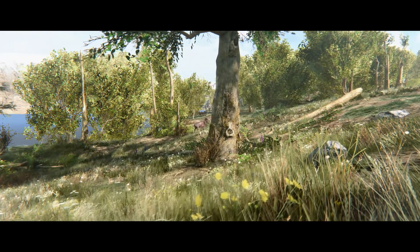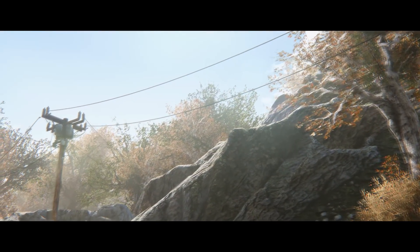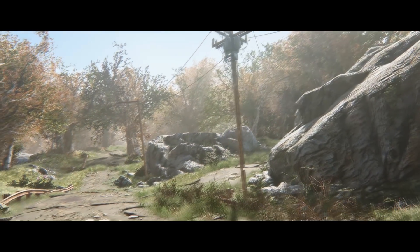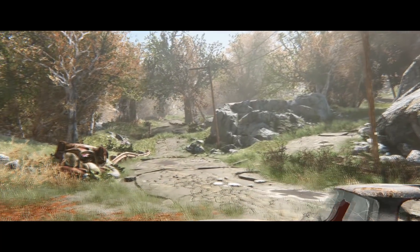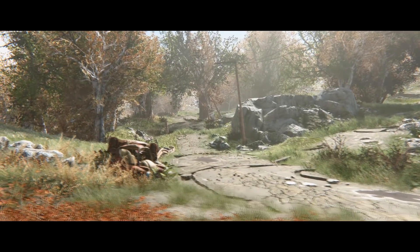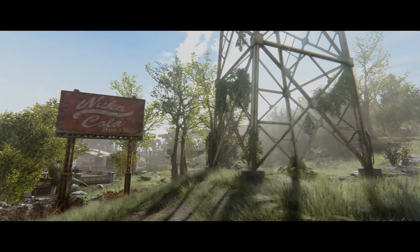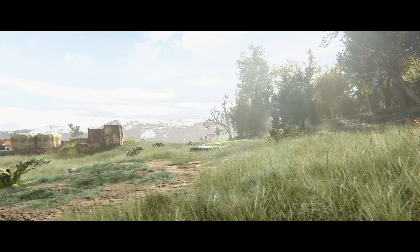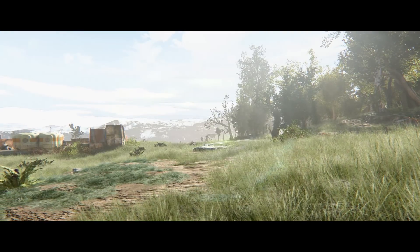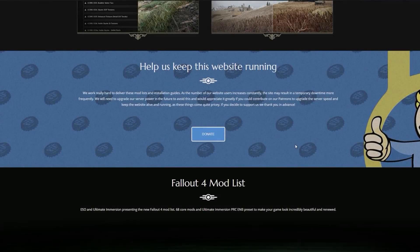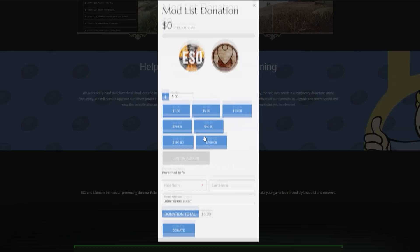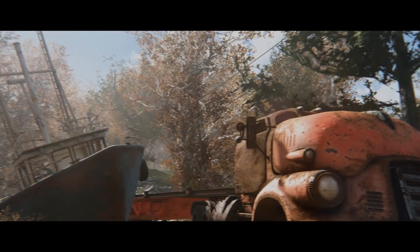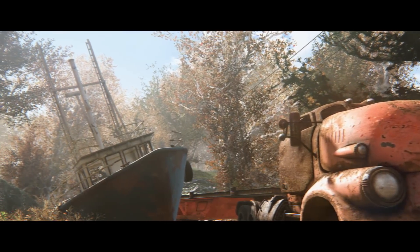This tutorial only consists of three steps but I will put timestamps with links below to make this more convenient for you. Before we begin we'd like to ask you for your support to keep this project alive. We work really hard to bring you these mod lists and all the future content we have planned. It's really expensive to run the website and everything is going from our pockets at the moment. You can support us on our website by making a donation on the mod list page. If you decide to help us out, we want to thank you in advance.